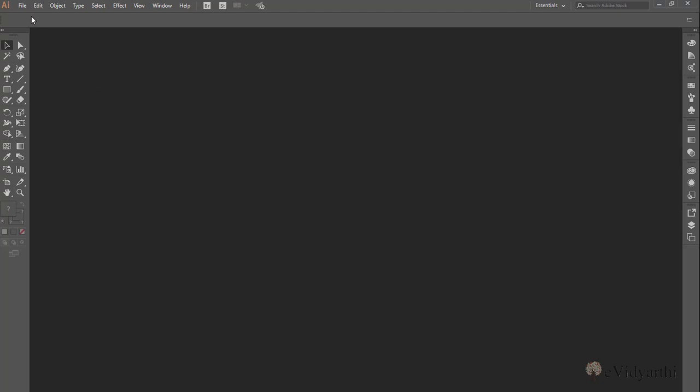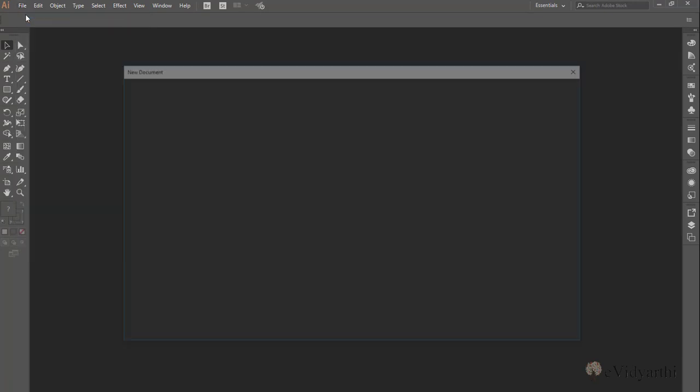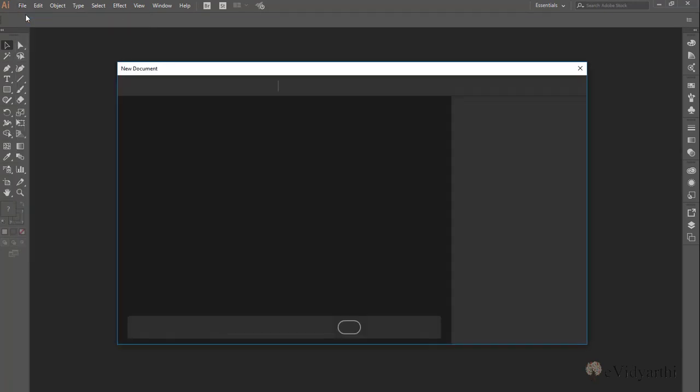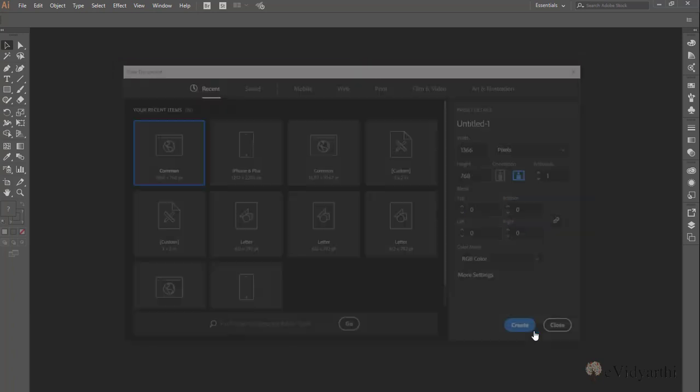So the first thing I will do is open a new file, click on new and then click on create.